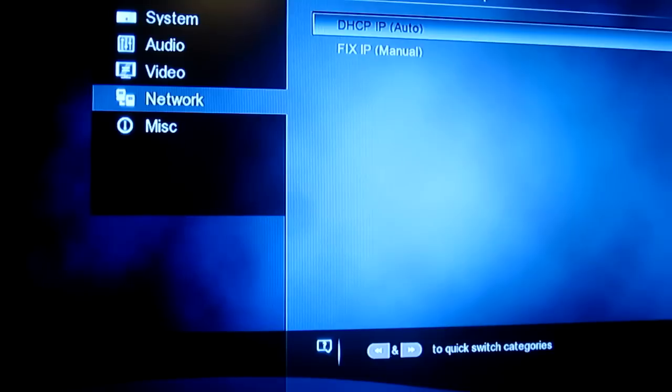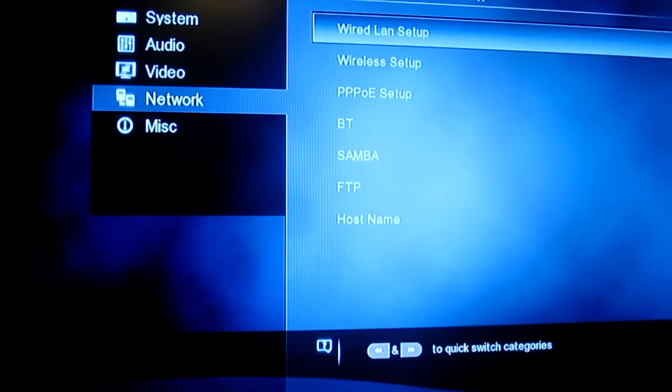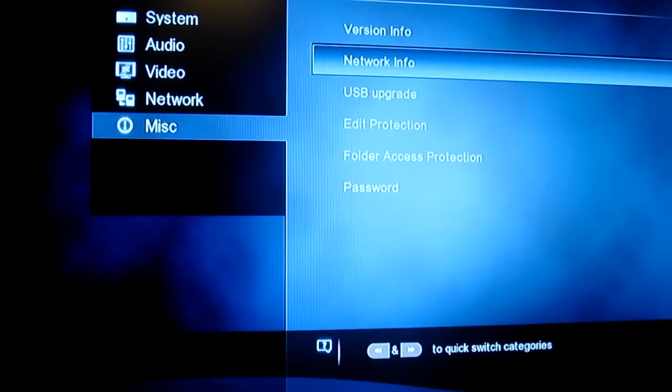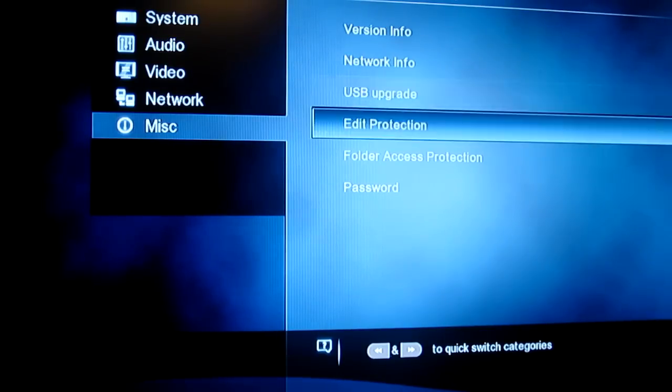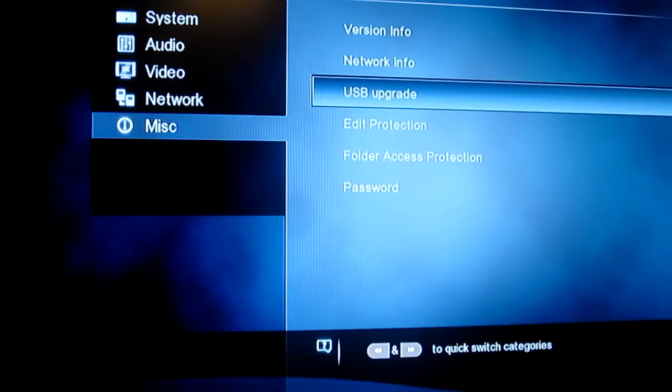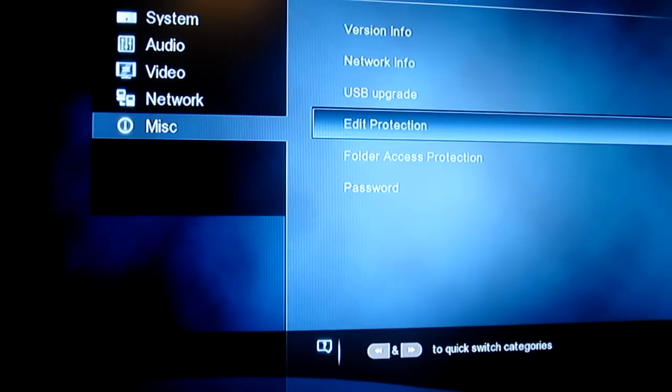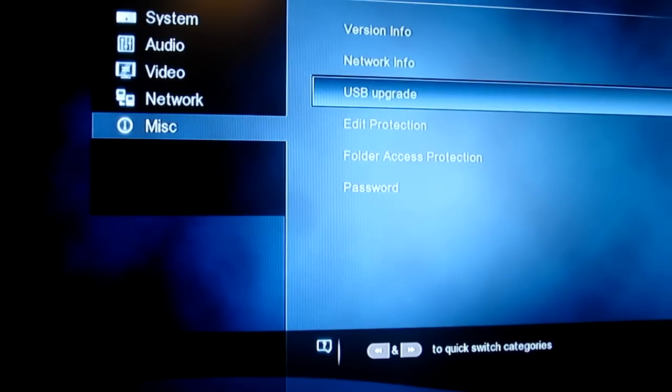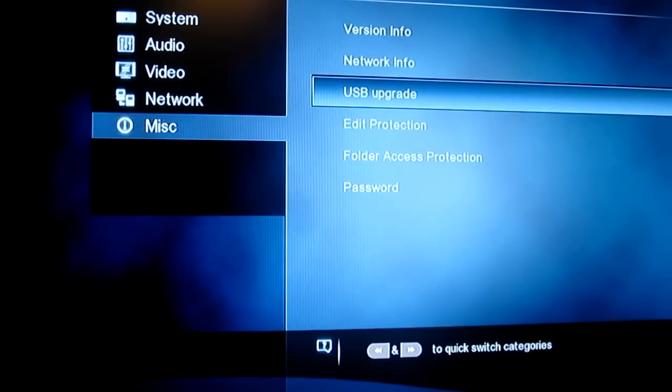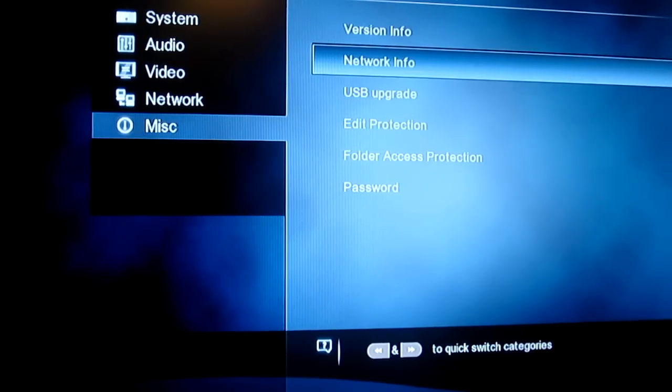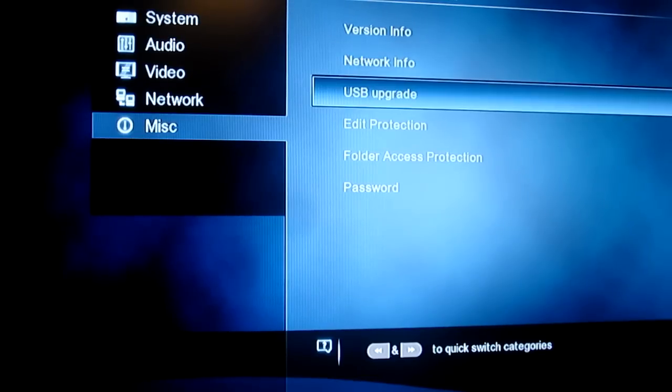Alright, so if we have a quick look at miscellaneous, that's pretty much just like your system information. You've got your version info, your network info, etc. You can upgrade the firmware on this unit. Basically you just need to go to their website and download it. I have checked, and this is actually shipped with the latest one, so you don't have to do that out of the box.